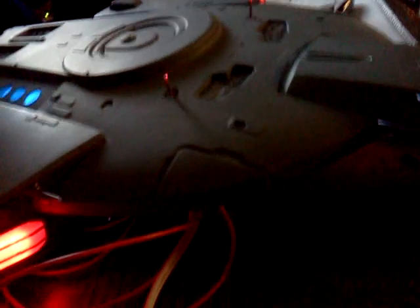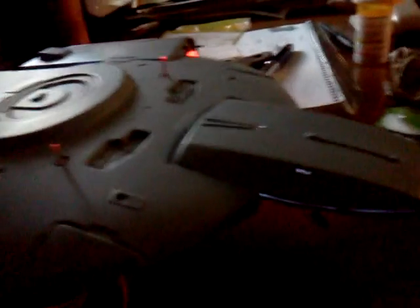I still have these to set up, these are the phaser cannons, and that's going to be set up on a momentary switch so I can actually play with it.